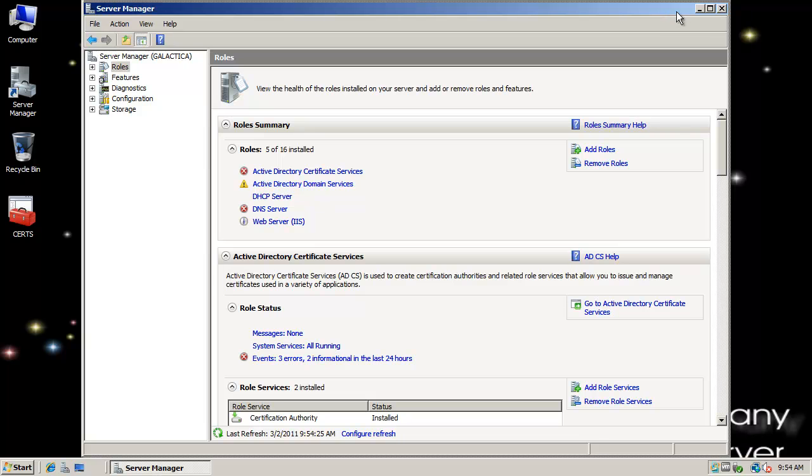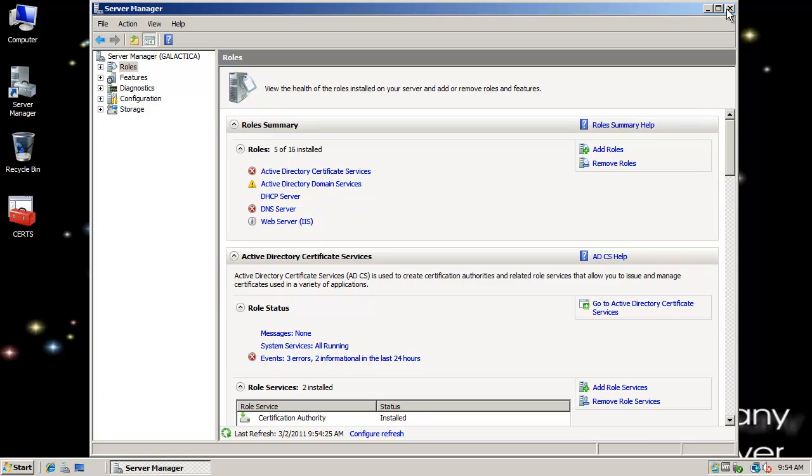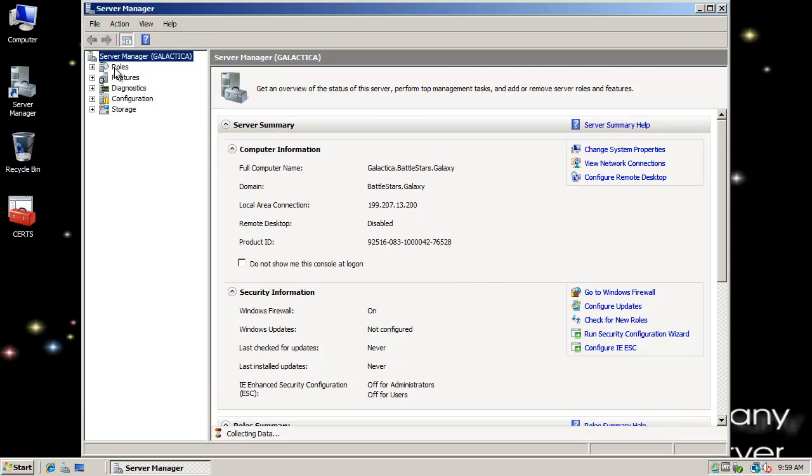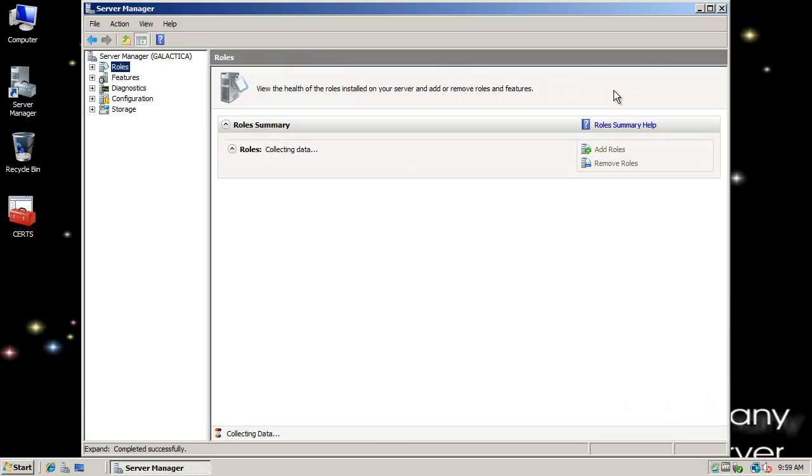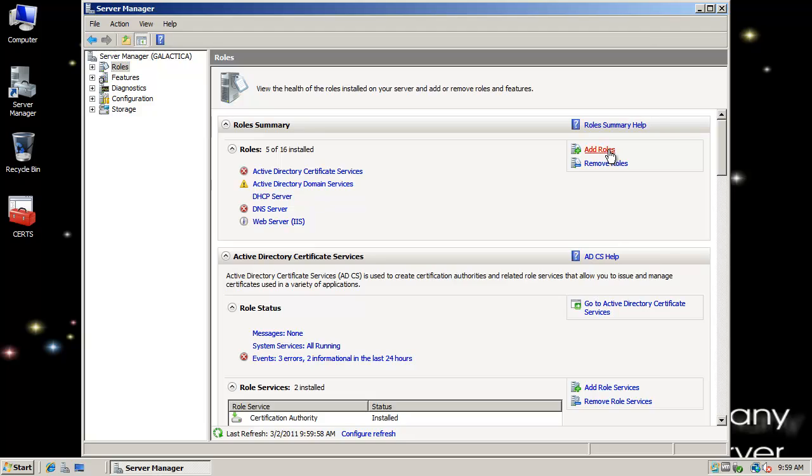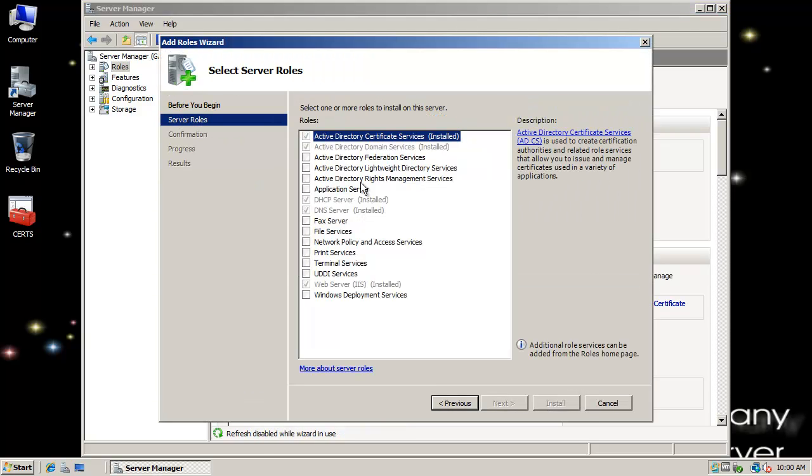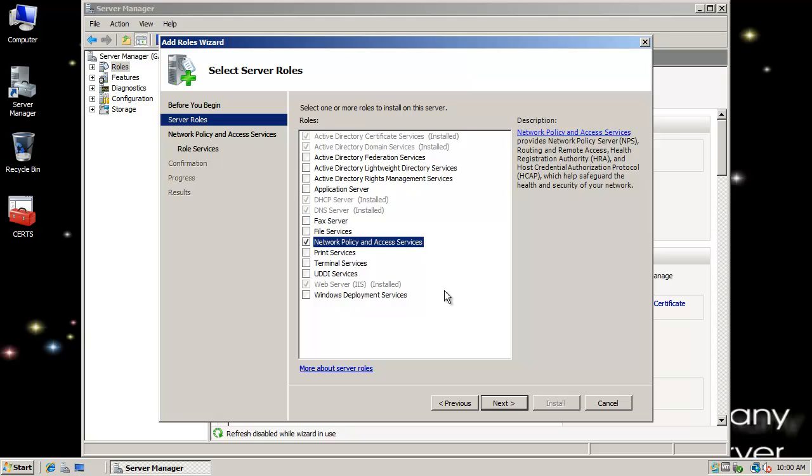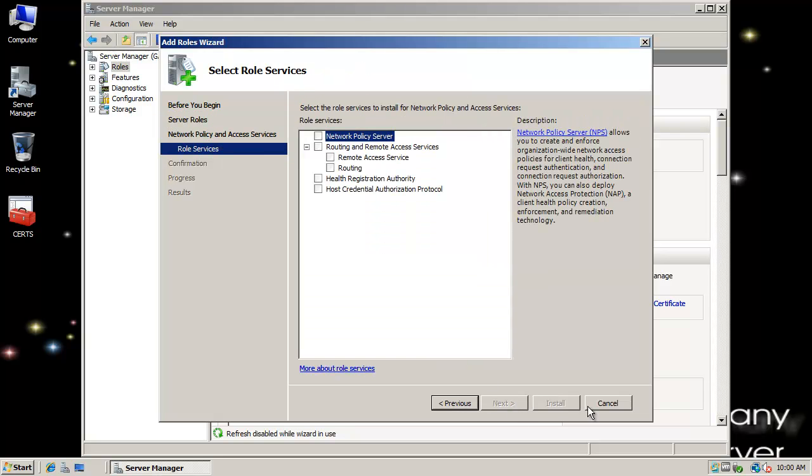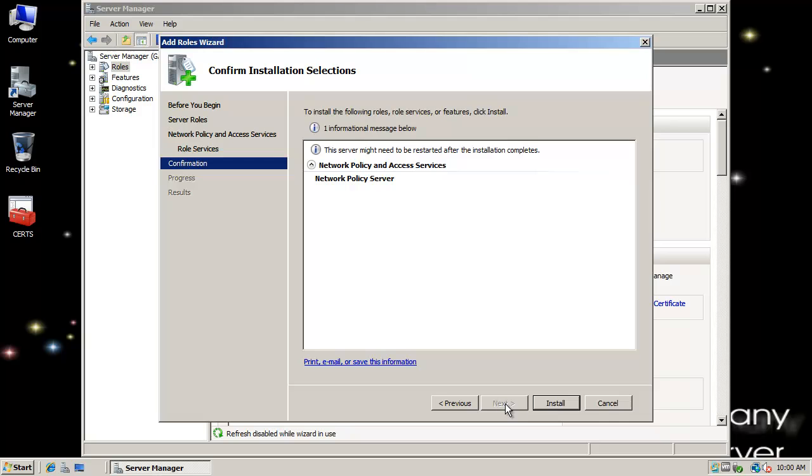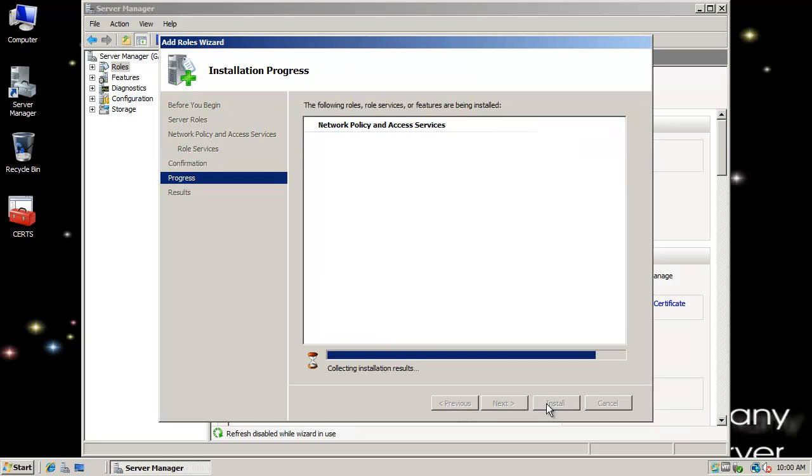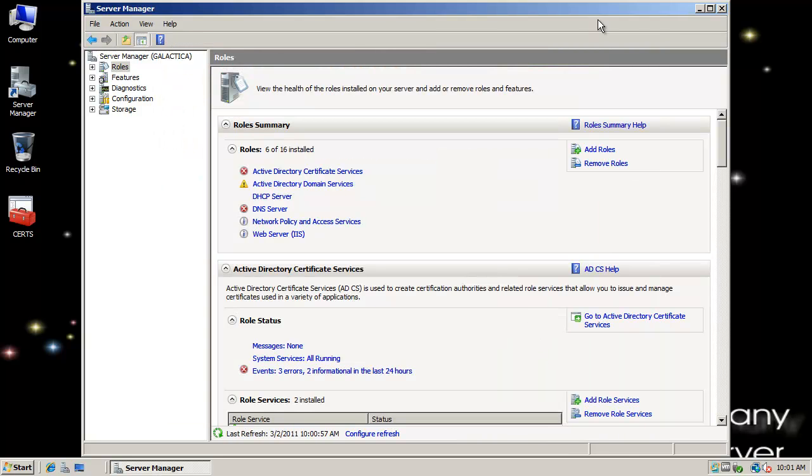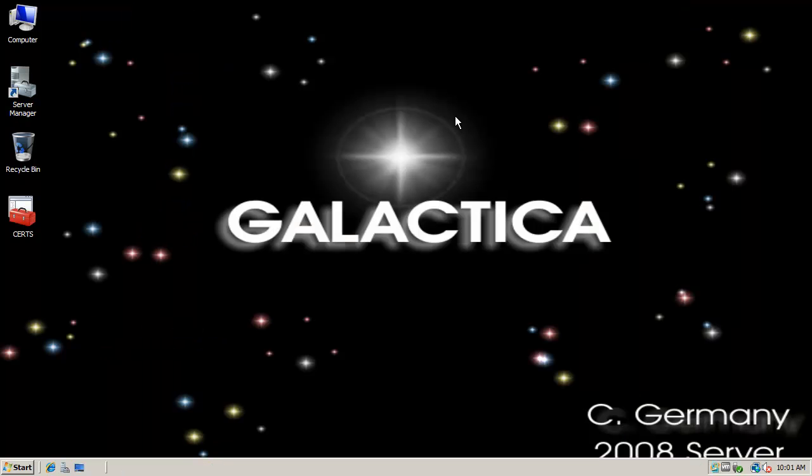And the next thing I want to do is configure NAP. With DHCP installed, we want to go back to server manager. And the next thing I want to do is add another role. And this time we're going to do network policy. So network policy and access services. I'm going to check that. Next, next. And I'm going to select a network policy server. And I'm going to go ahead and click next. And install. And we're done. Installation succeeded. I'm ready to configure our network policy server.